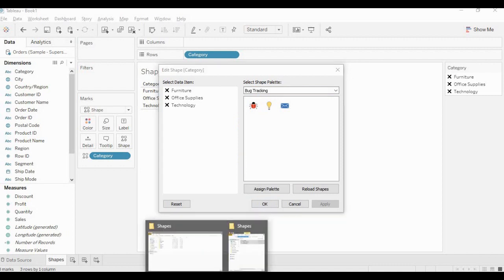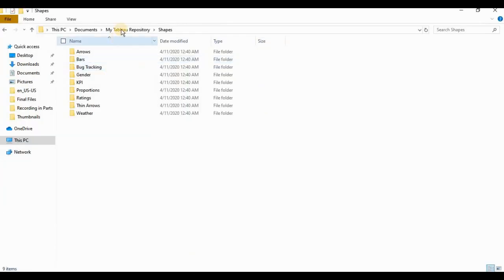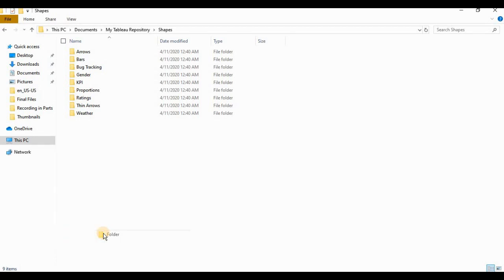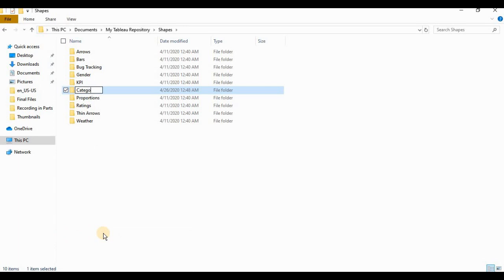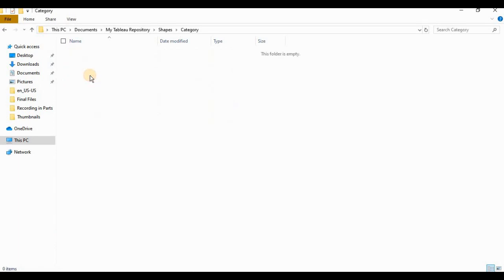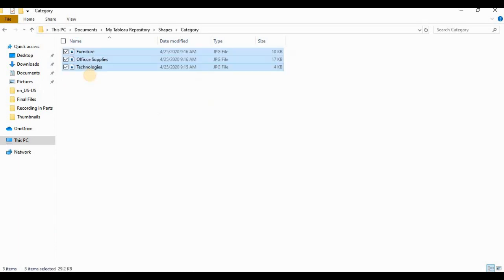Now let's understand if I want to add shape in this particular list, I have to go to my Tableau repository, which is inside my documents. Then I need to go to shapes and create a new folder. I will name it as a category.